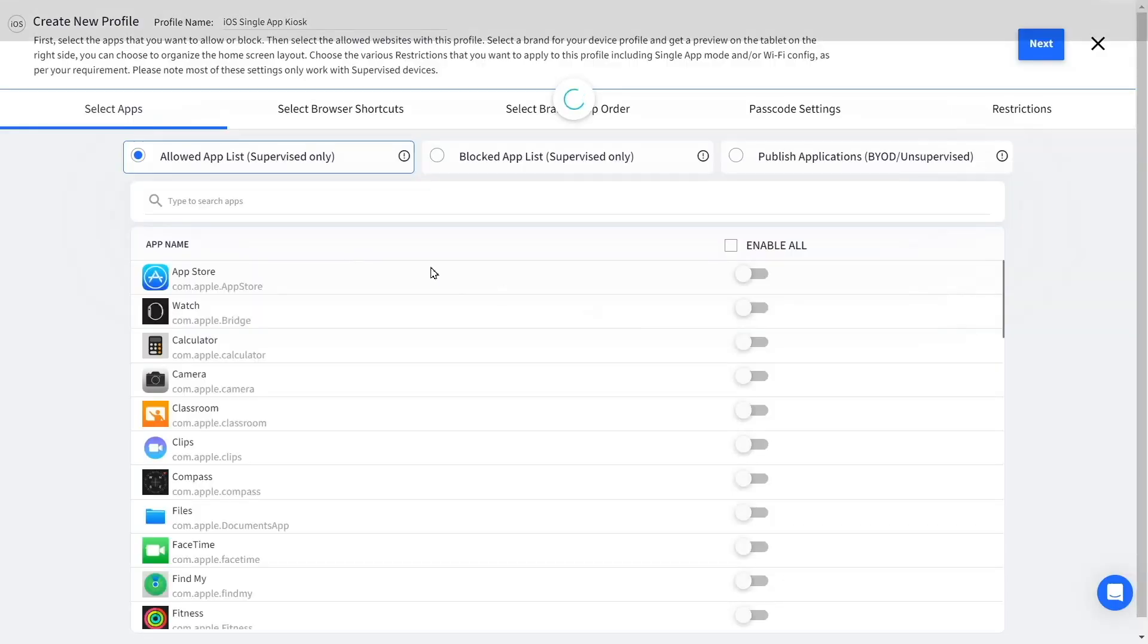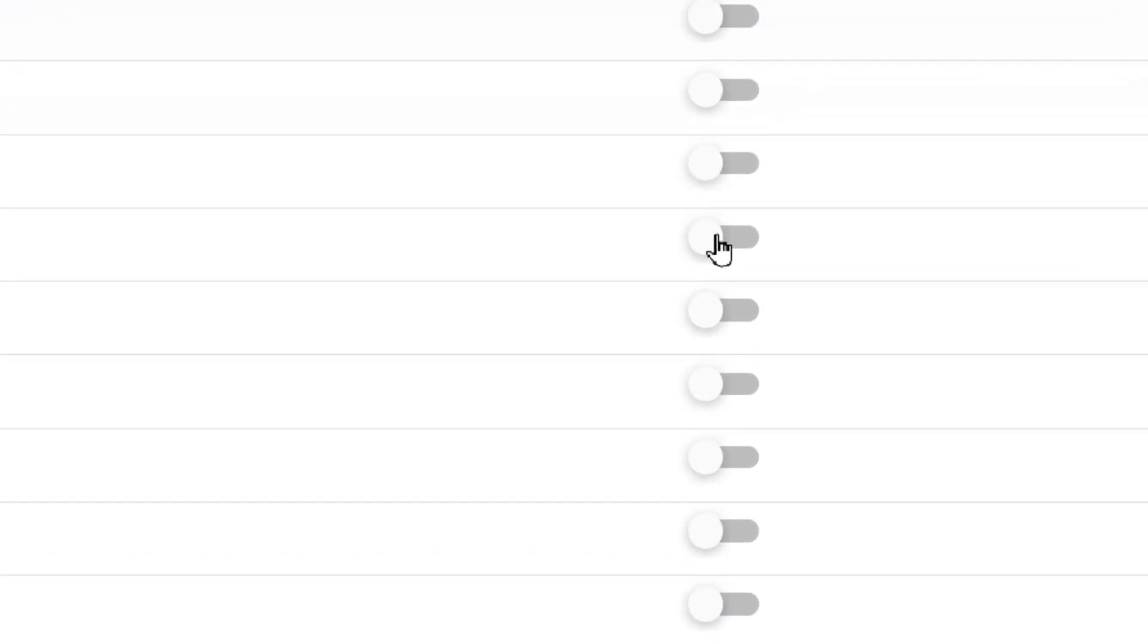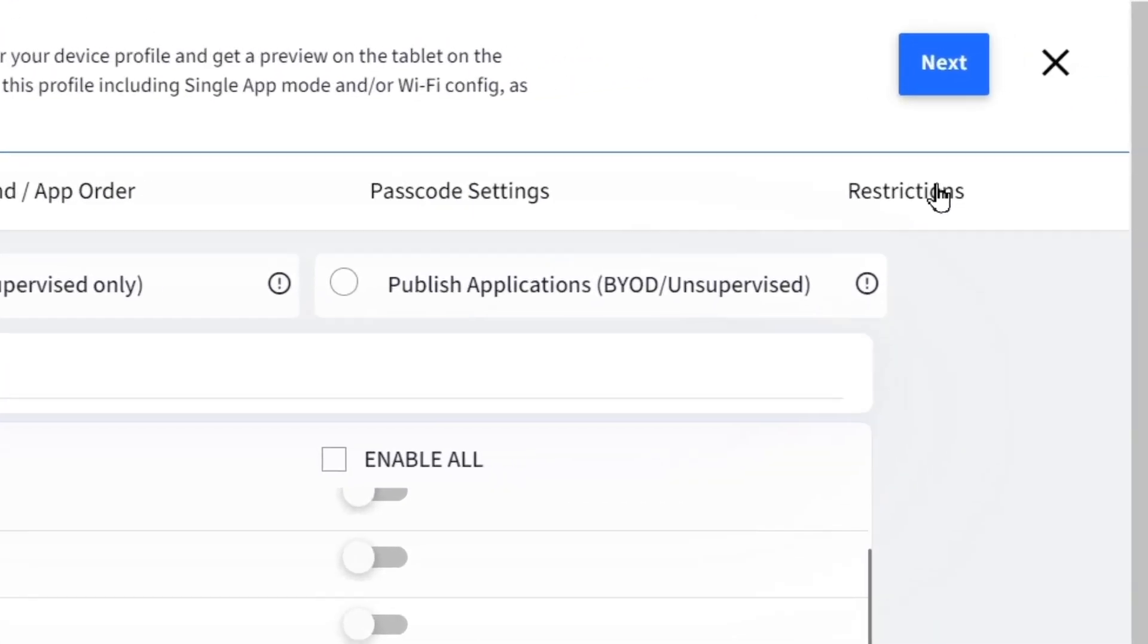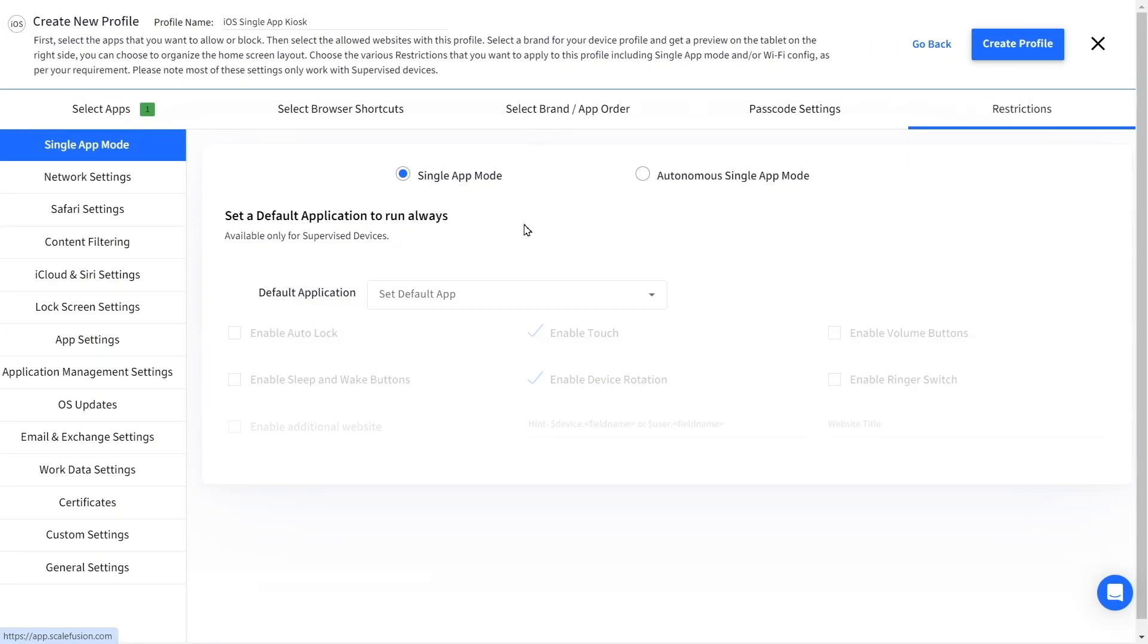From the allowed app list, enable the app that you want to run in single app mode. Now go to Restrictions and select Single App Mode.